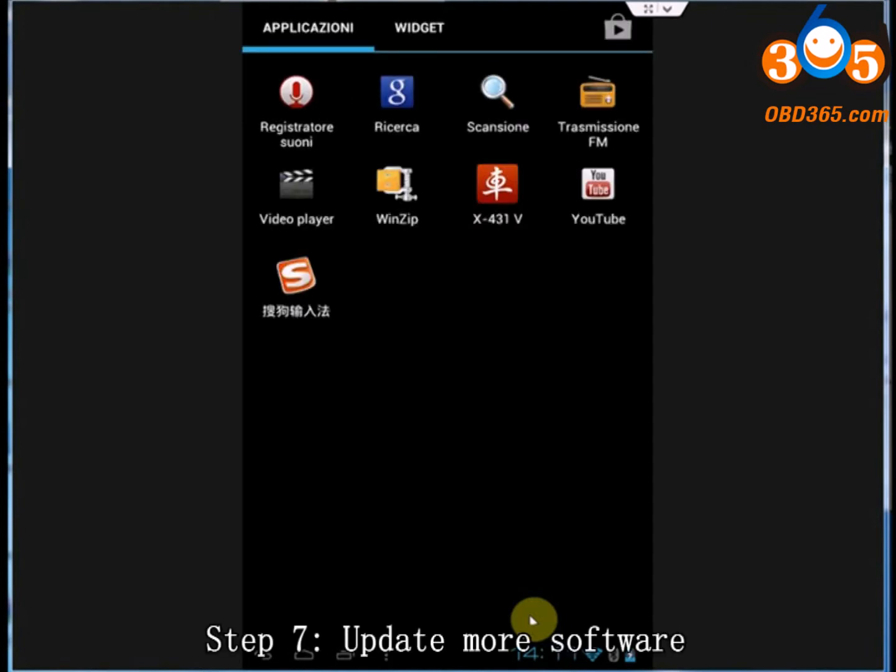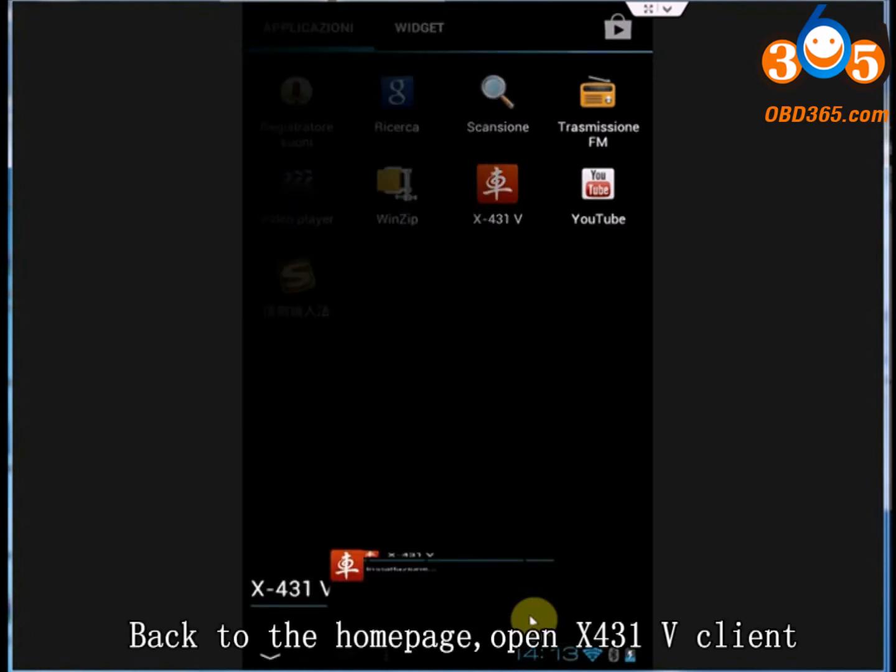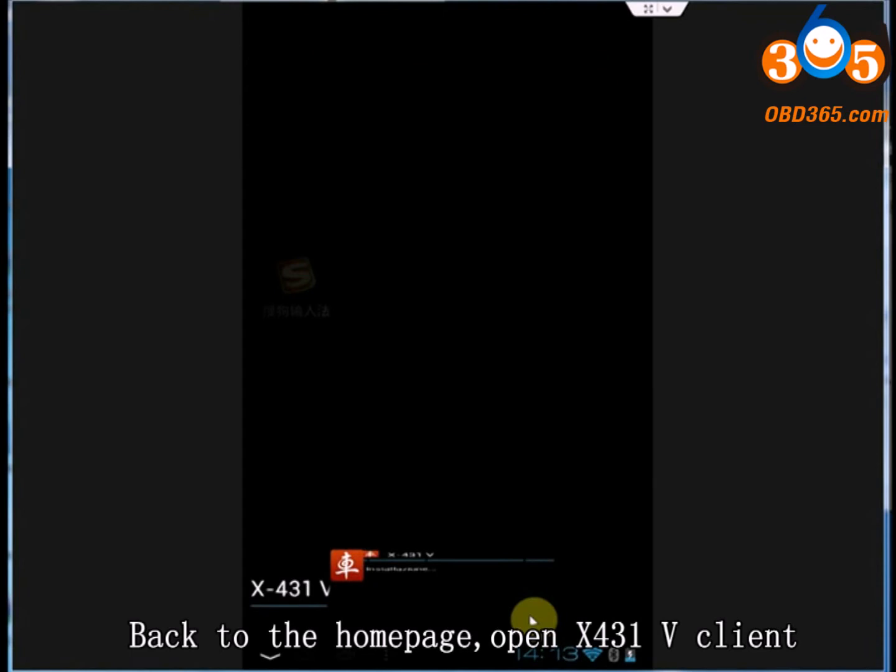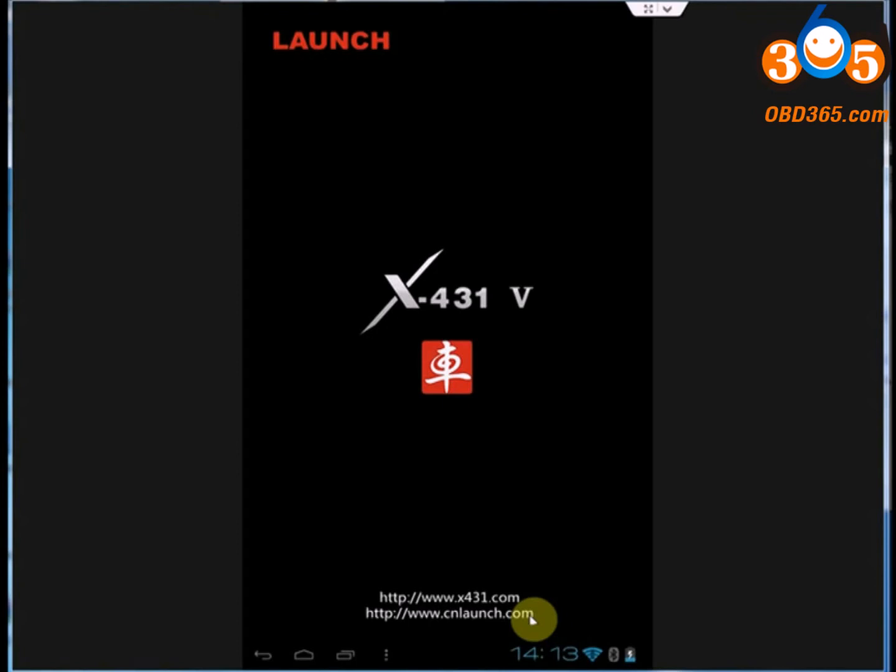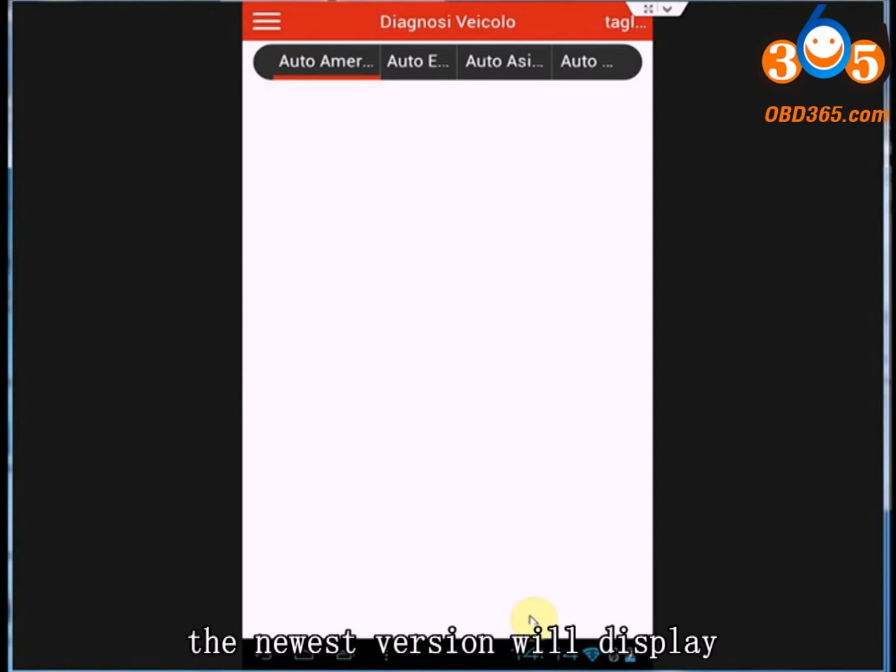Step 7: Update more software. Back to the home page. Open X431-5 Card. The newest software version will display.